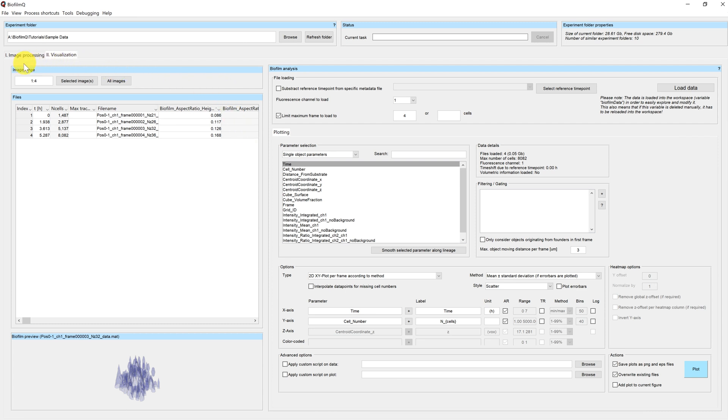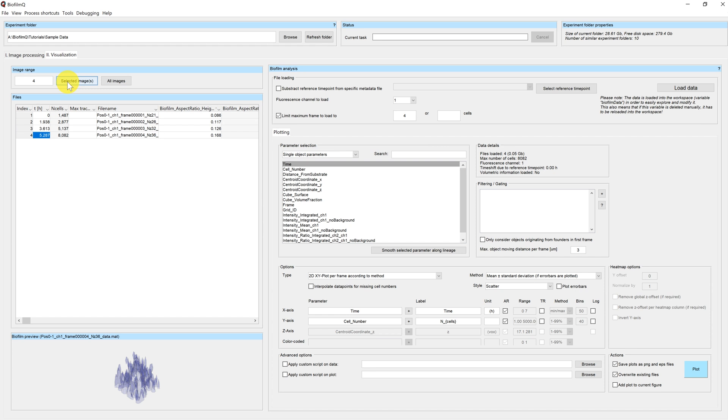Up here I can choose my image range. This range will determine which images contribute to the plot. So if I only want to plot one specific time point, I can select an image and by clicking on selected image, choose this time point here.